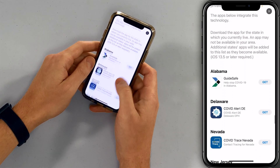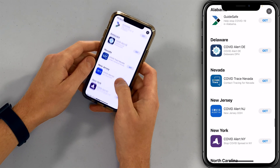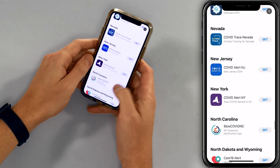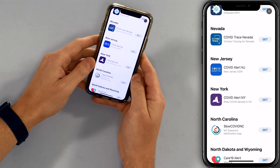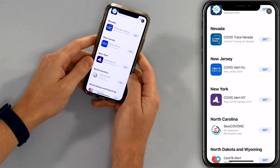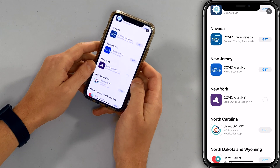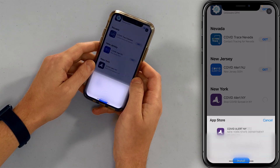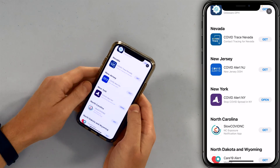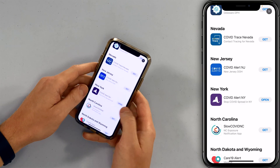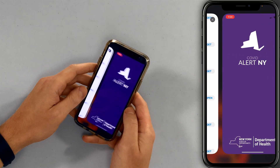Here we go — where is New York? There it is. A lot more states have apps now than when we recorded this last week. Tap Get, then tap Install. I'll enter my password. The app has finished installing — I'm going to tap Open.